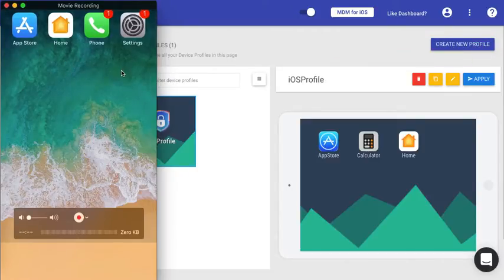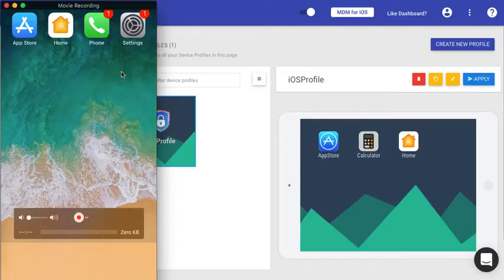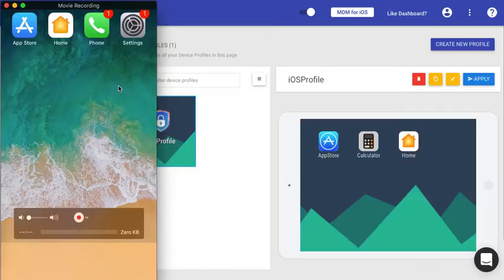This is how you enroll a device. Please watch out other videos for various other options of the devices and profile that you can use. Thank you.